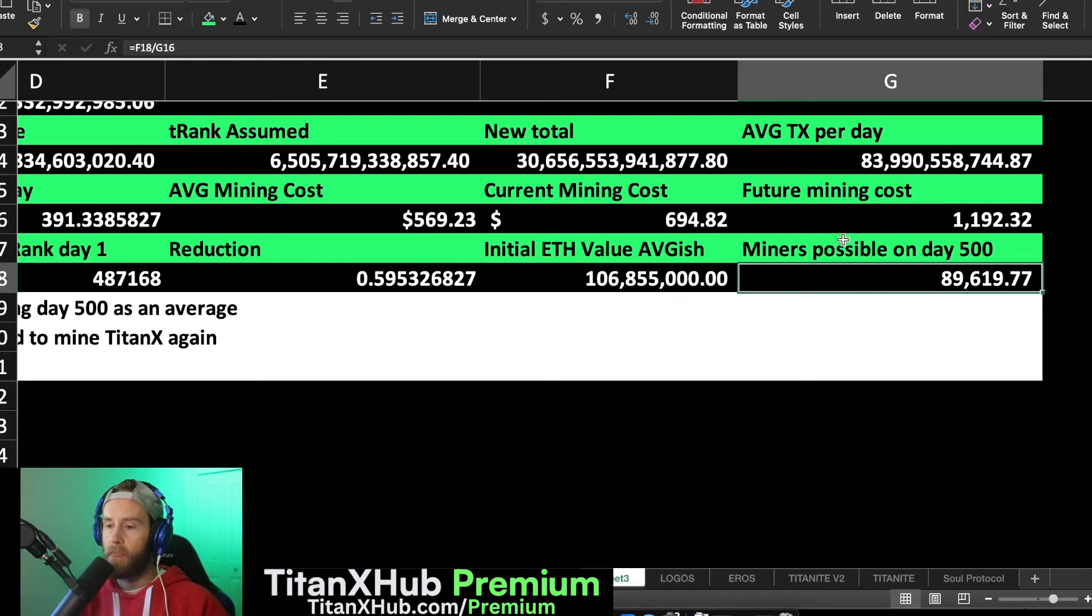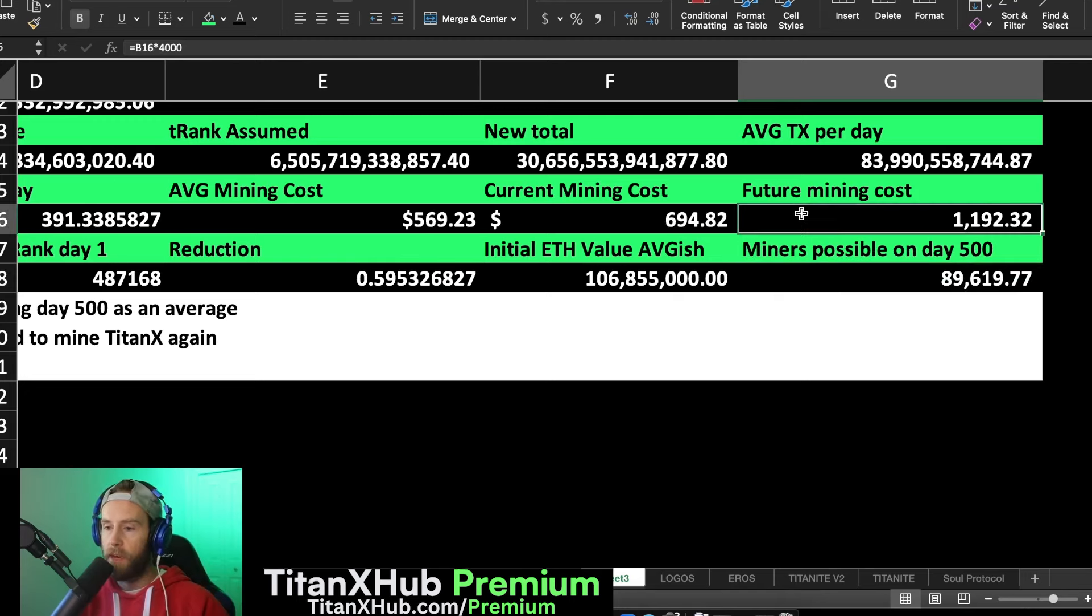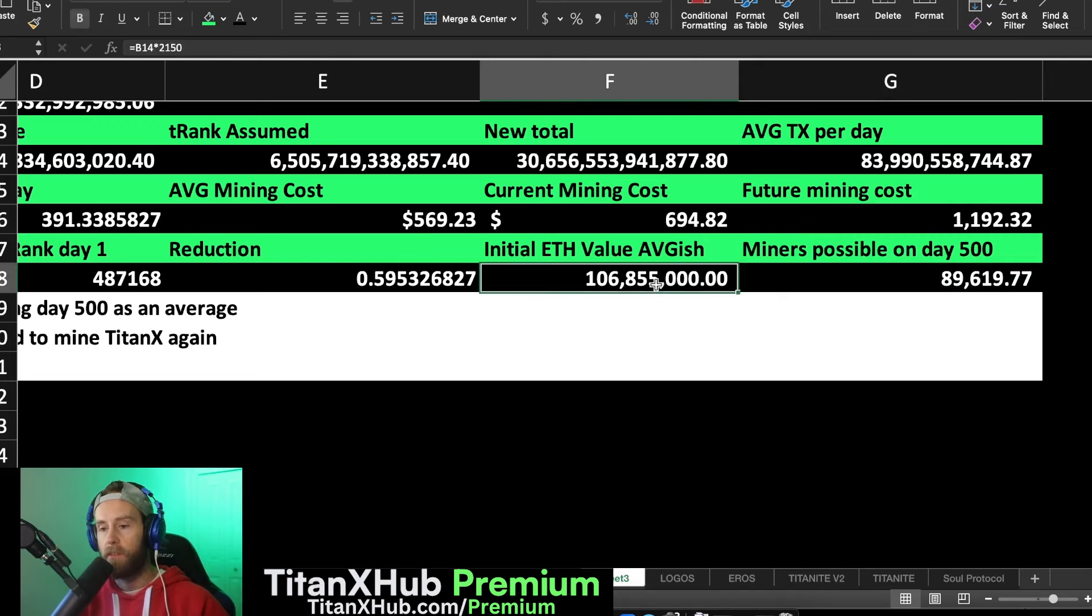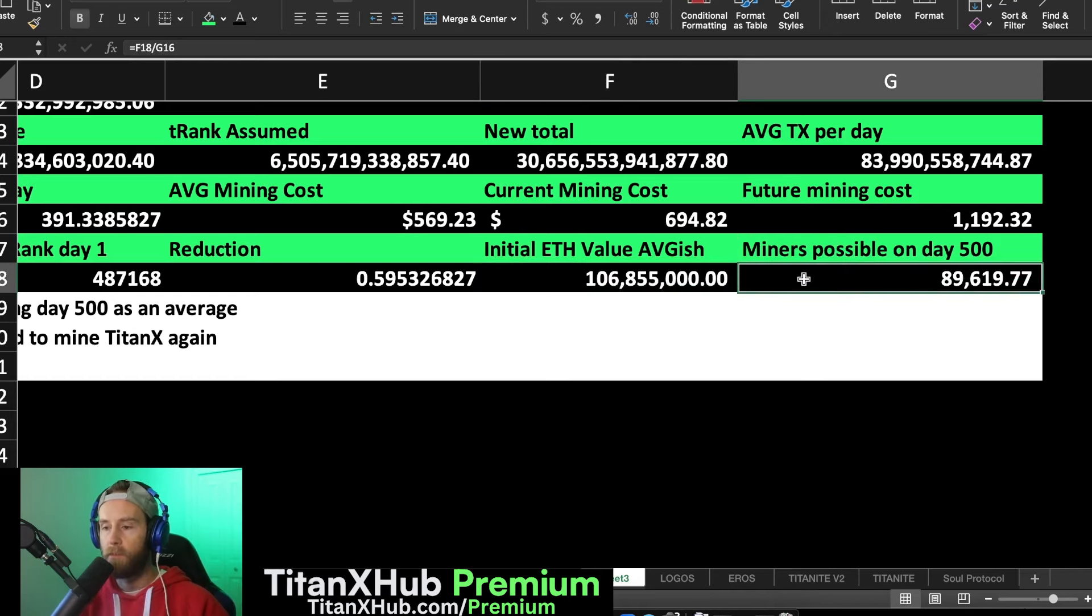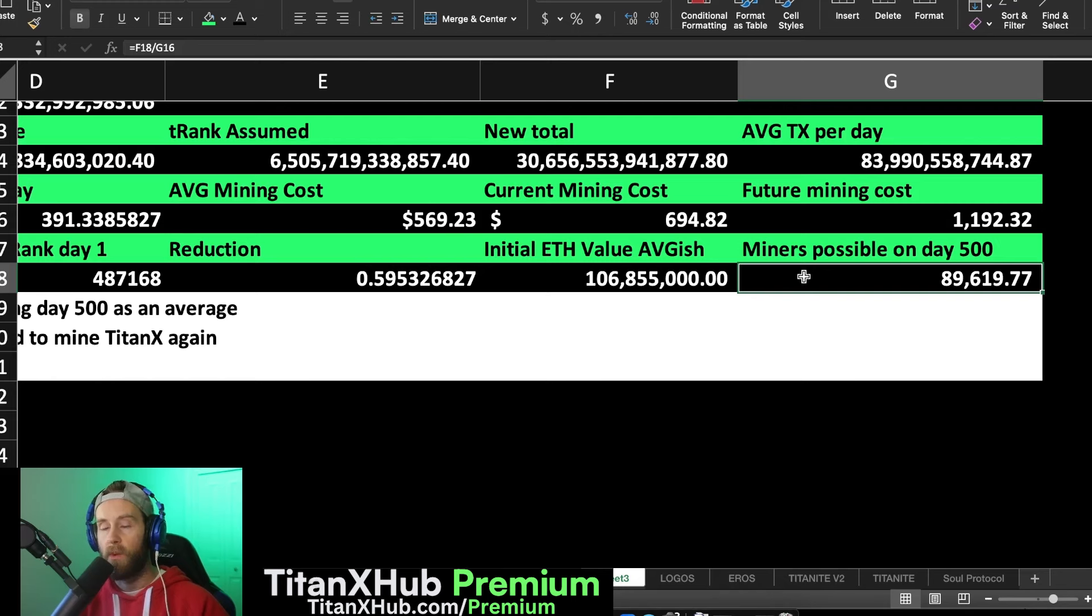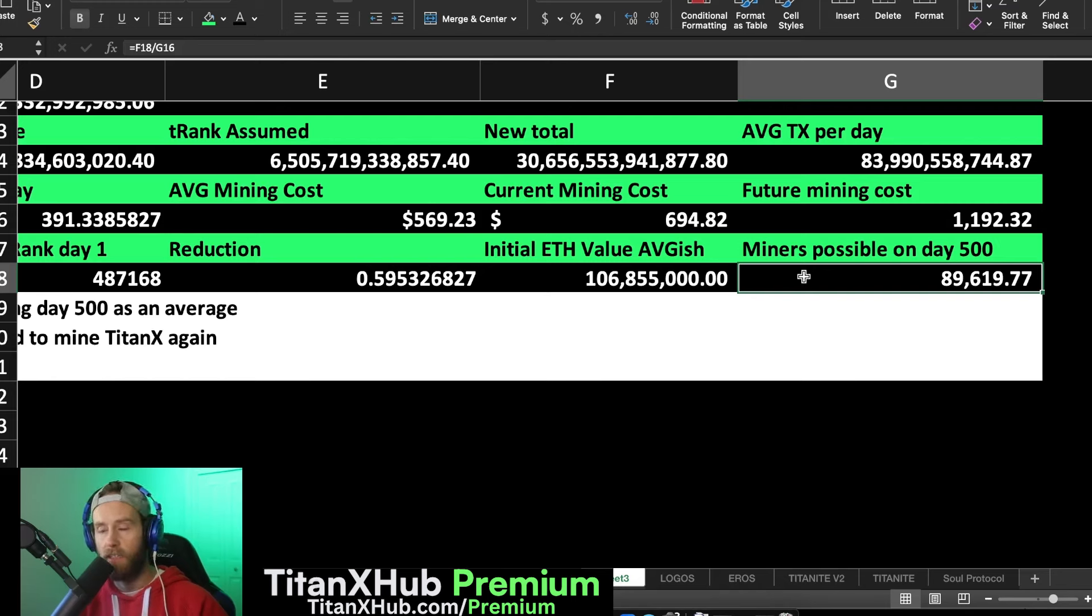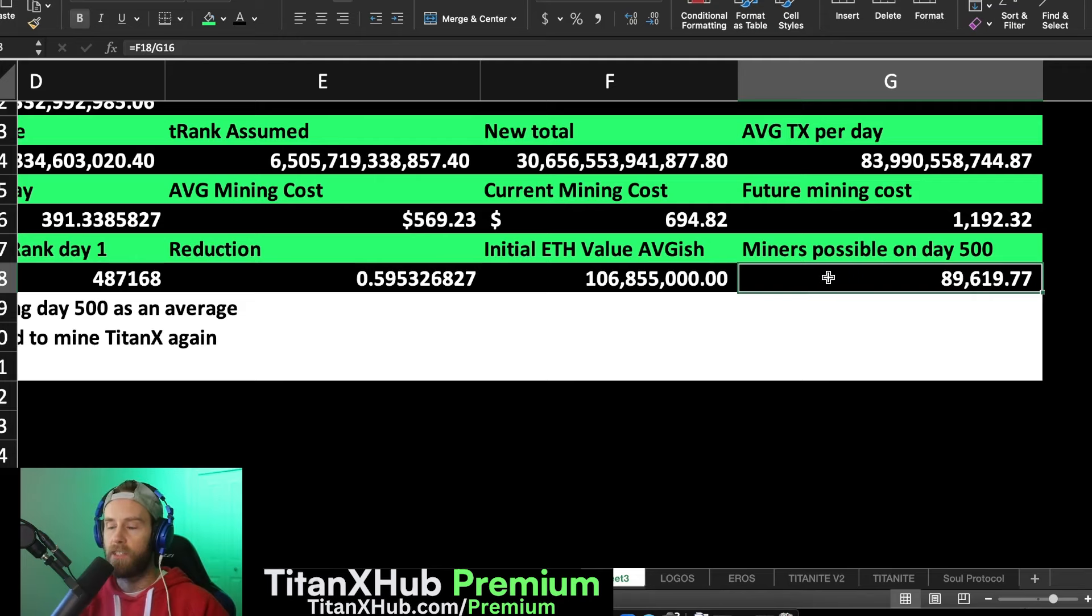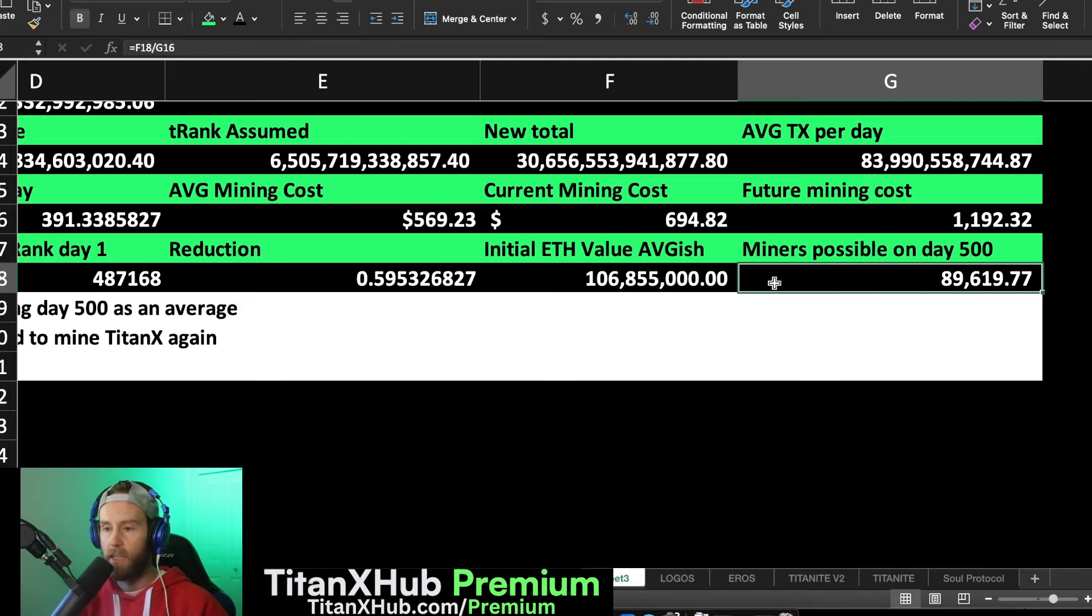If we take the amount of the future mining costs, the value of the ETH, divide it all together, we get the possible miners that are created on day 500 with that value and that assumption of the ETH value. We get 89,619 miners that are possible.